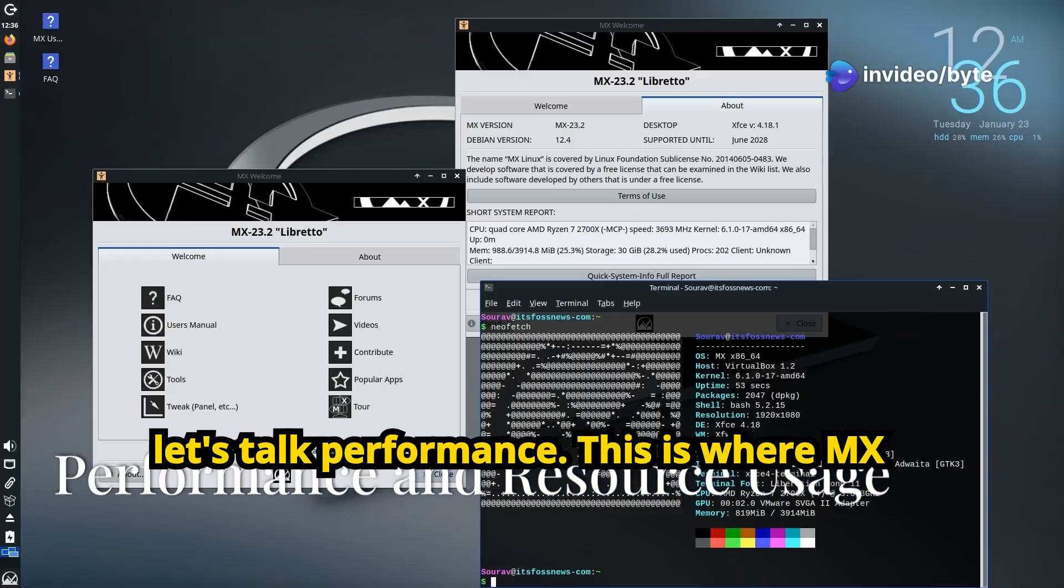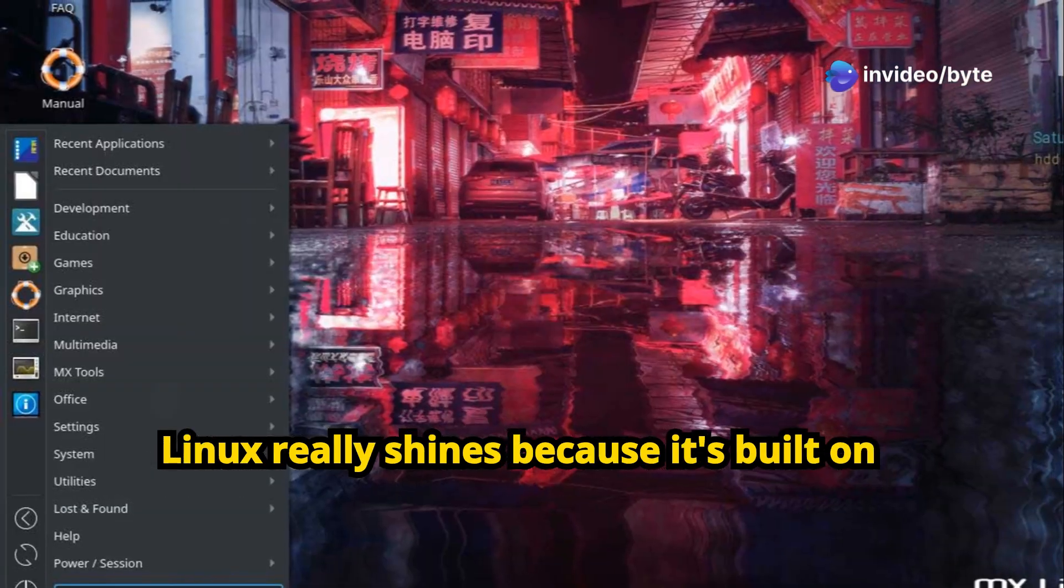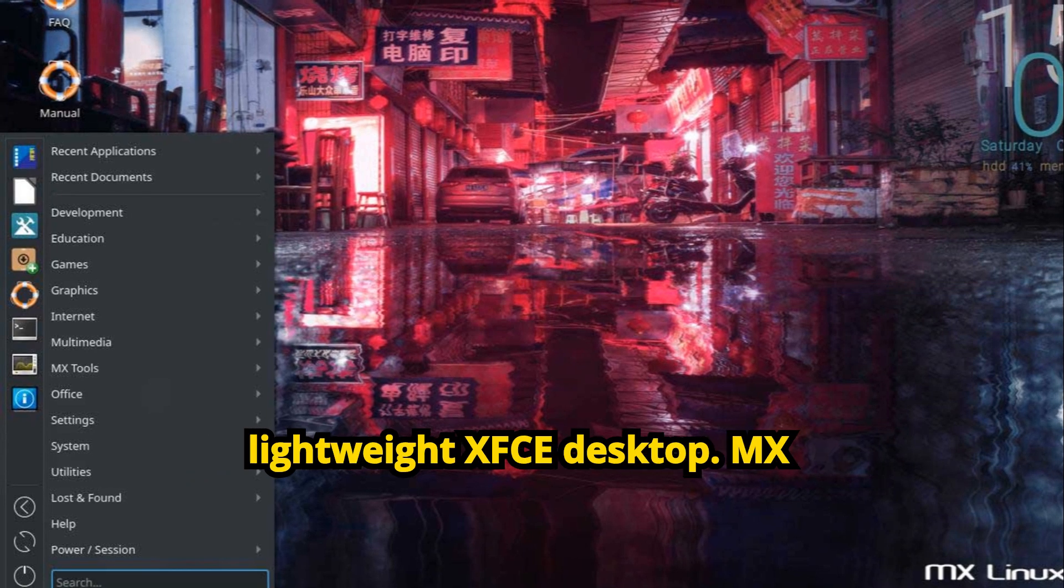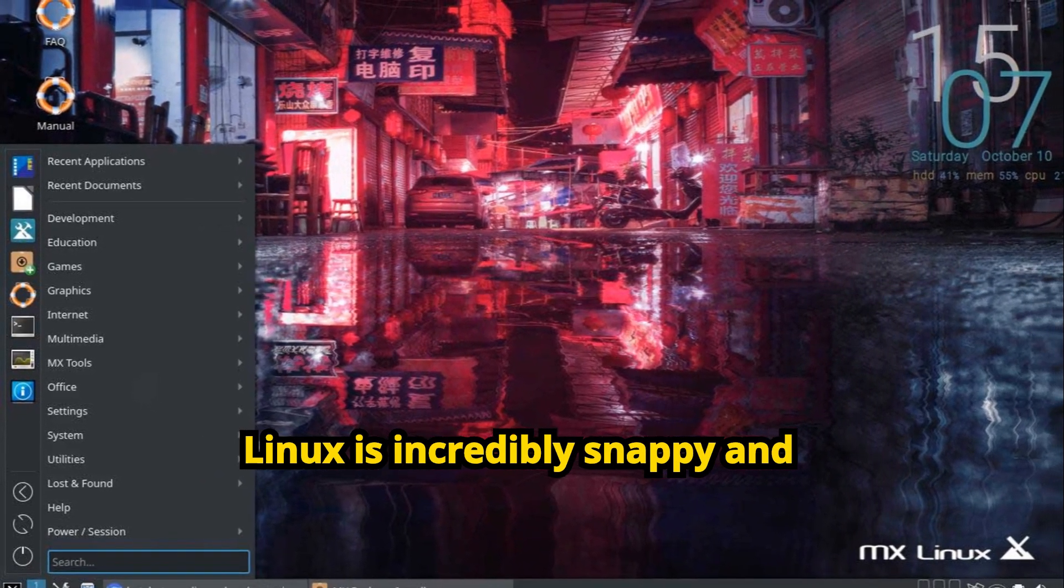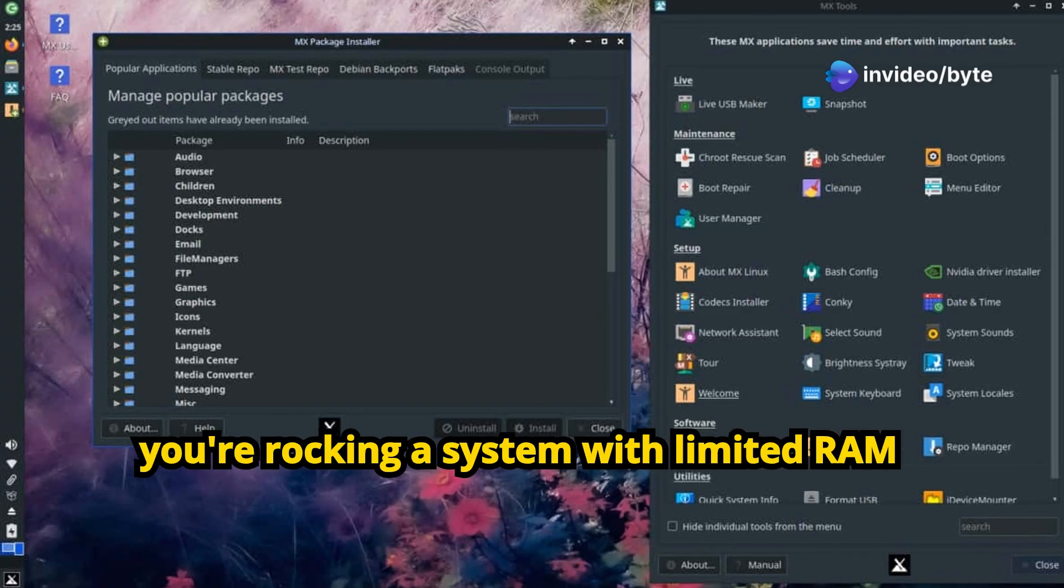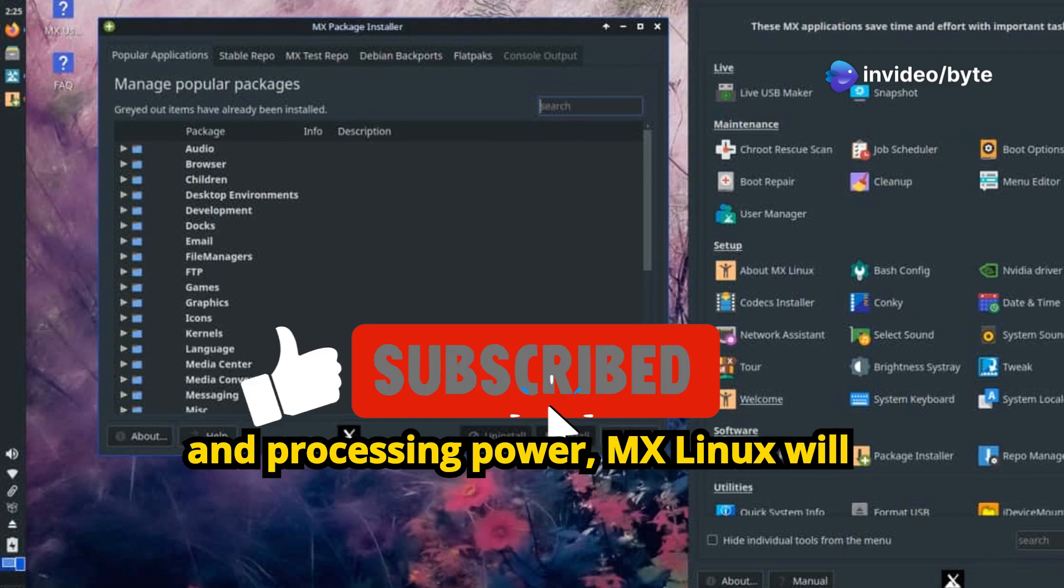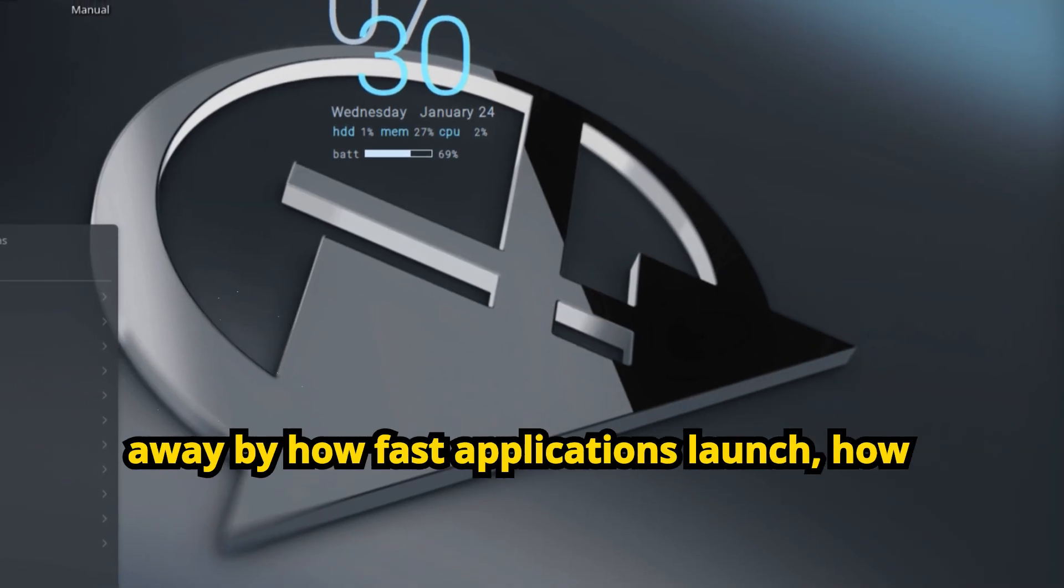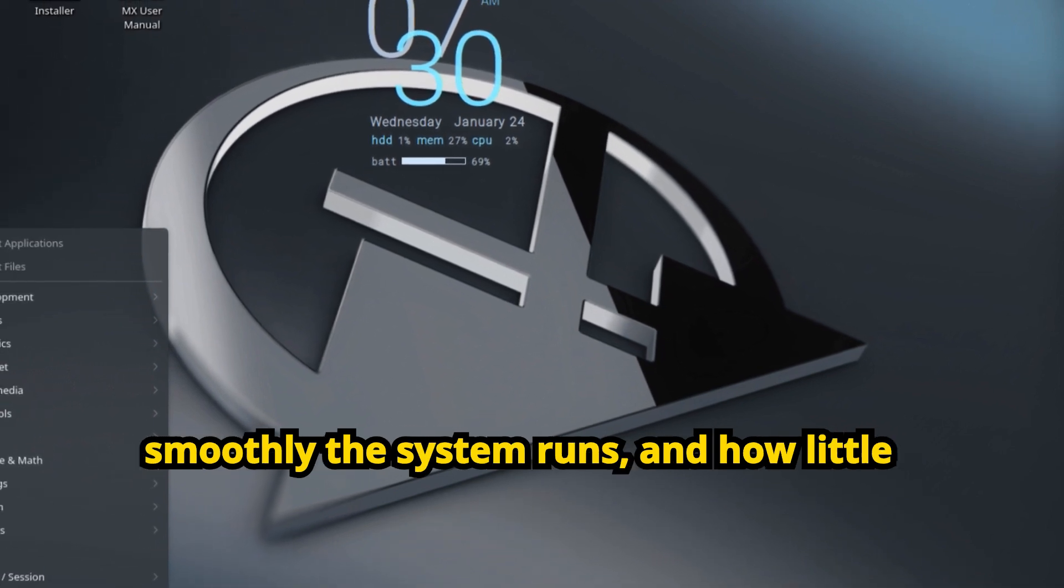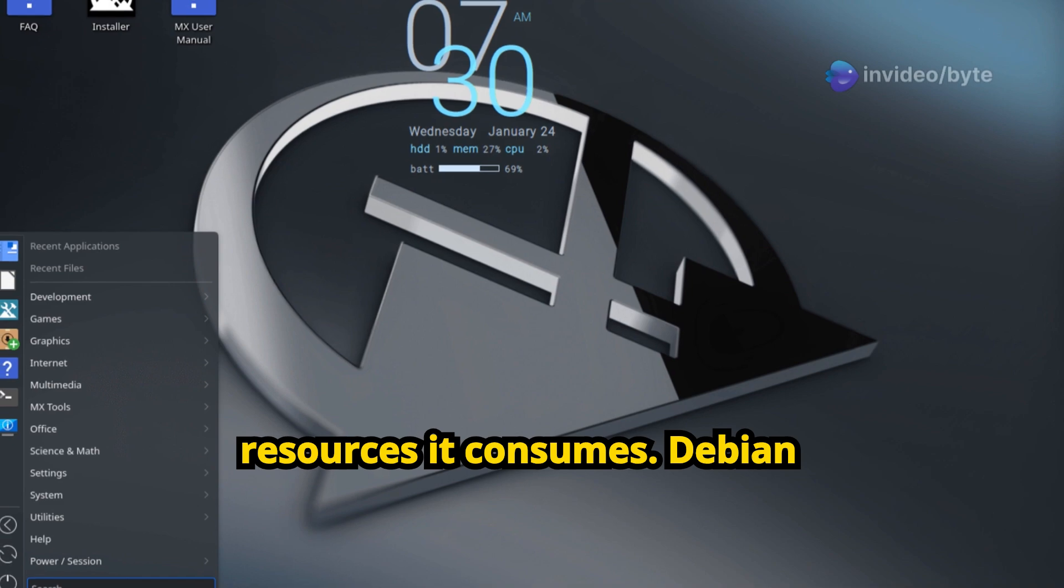Okay, let's talk performance. This is where MX Linux really shines. Because it's built on top of Debian's stable base and uses the lightweight XFCE desktop, MX Linux is incredibly snappy and responsive, even on older hardware. If you're rocking a system with limited RAM and processing power, MX Linux will breathe new life into it. You'll be blown away by how fast applications launch, how smoothly the system runs, and how little resources it consumes.